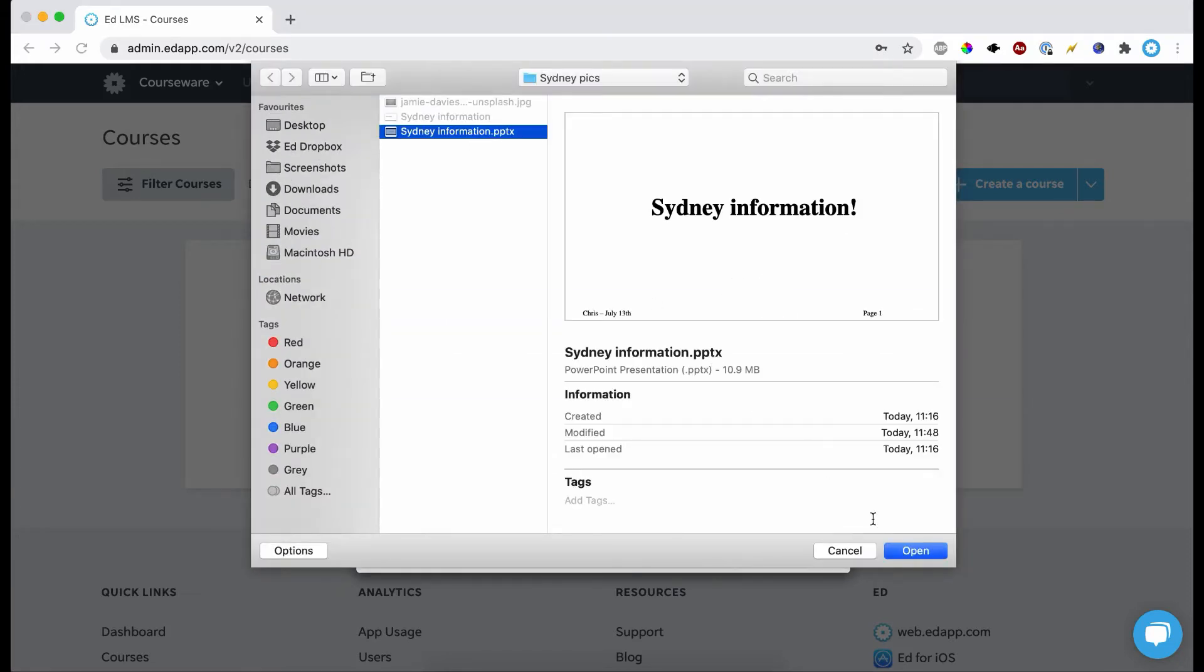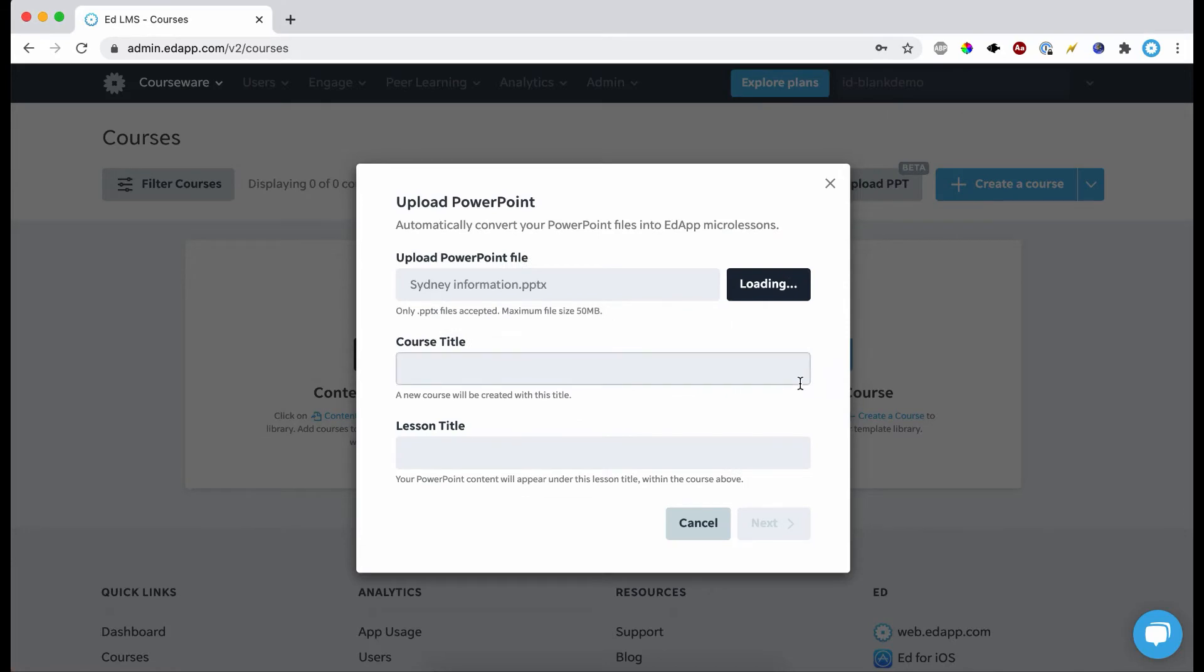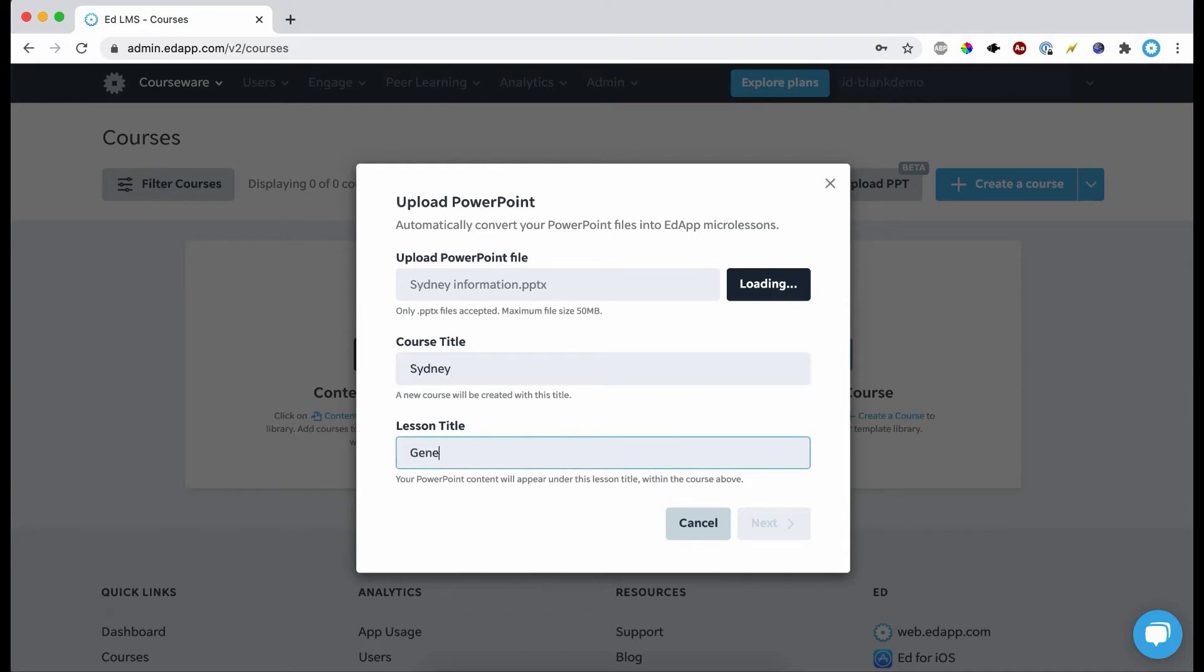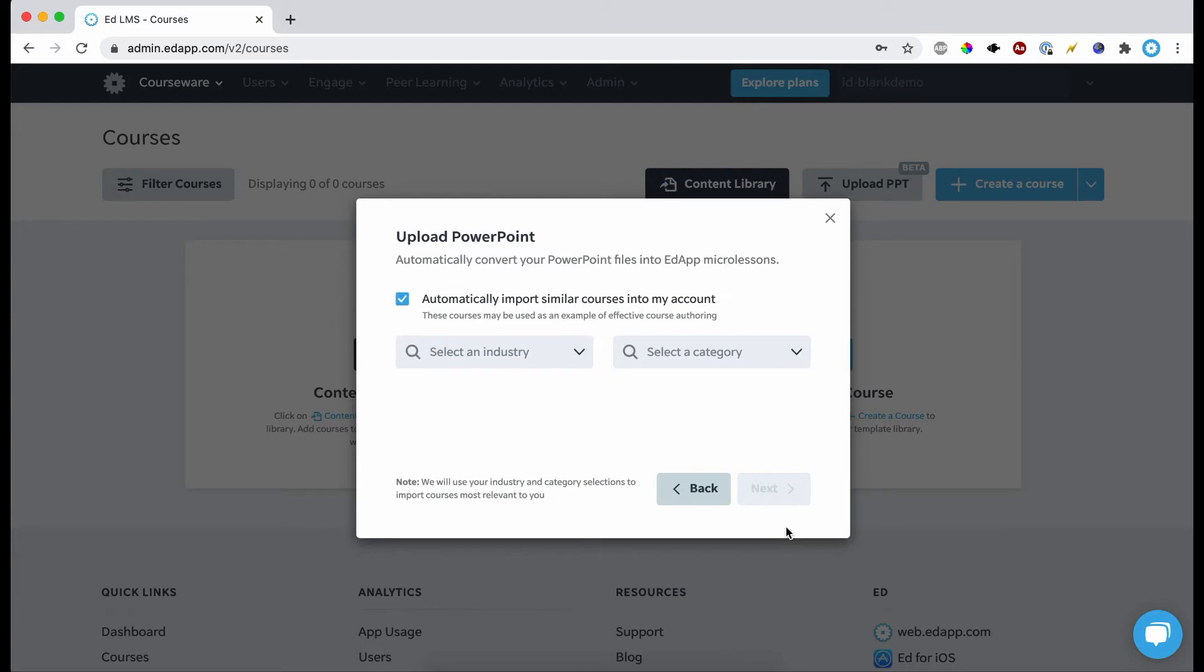Choose the file. Here I have my presentation. It's going to go through loading and you can give it a title. Just call it general info and it will take a while just to process and load.